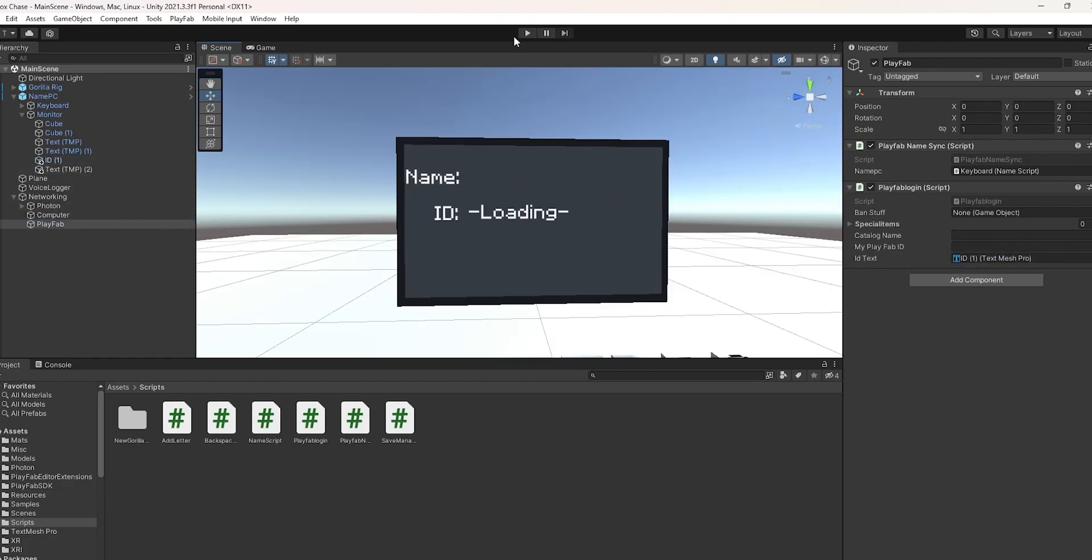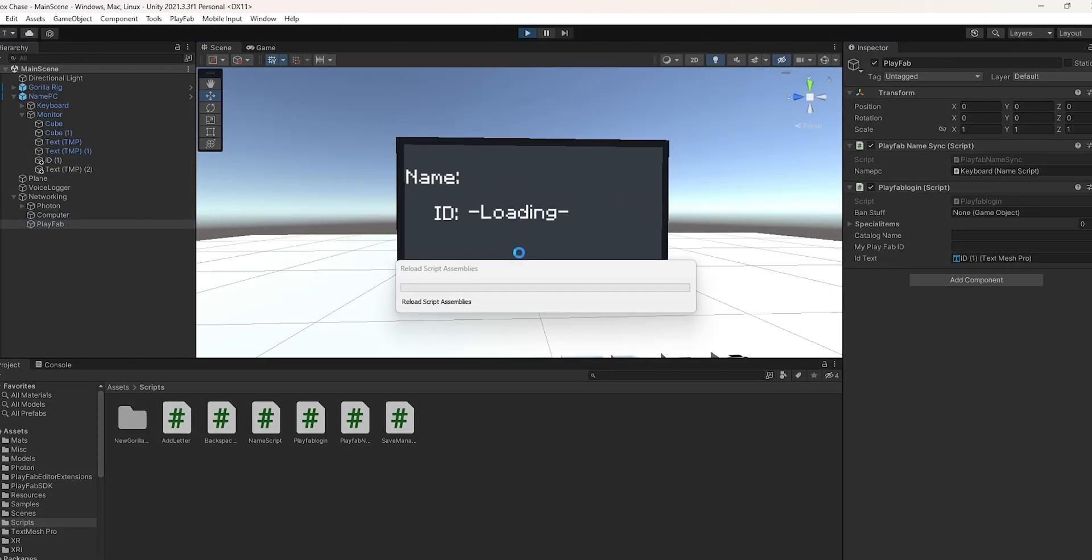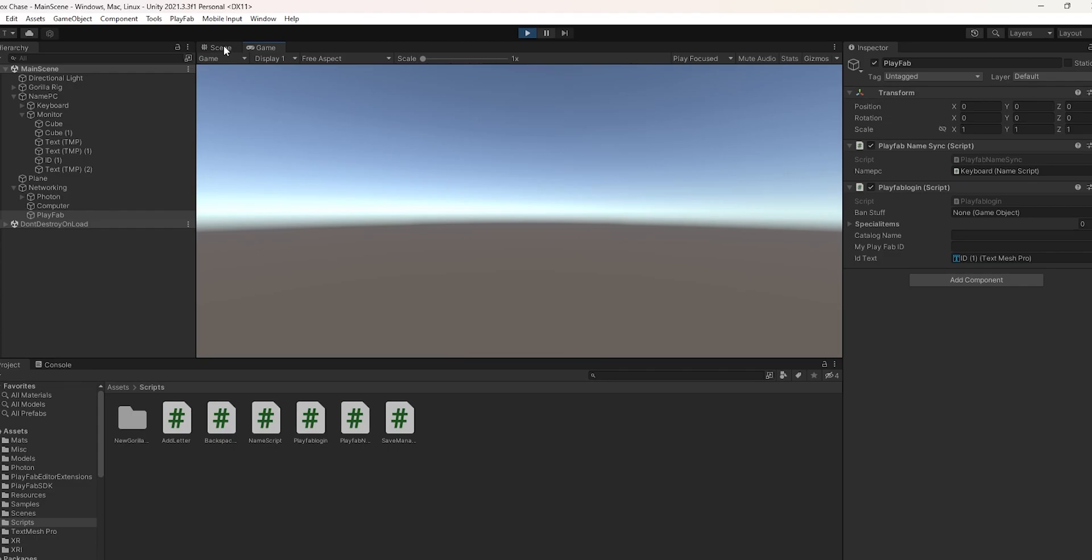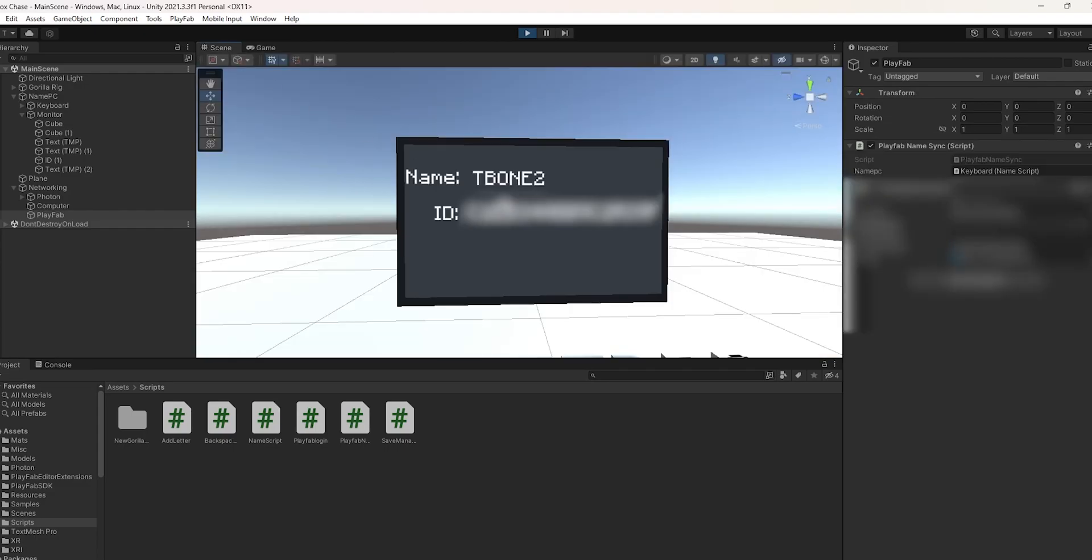Now if you launch the game, you should notice if you go outside of game view into scene view, after about a second of the game loading, you're going to notice that it changes to your PlayFab ID. I hope this was helpful, and if it was, please go ahead, leave a like and subscribe. Thank you.